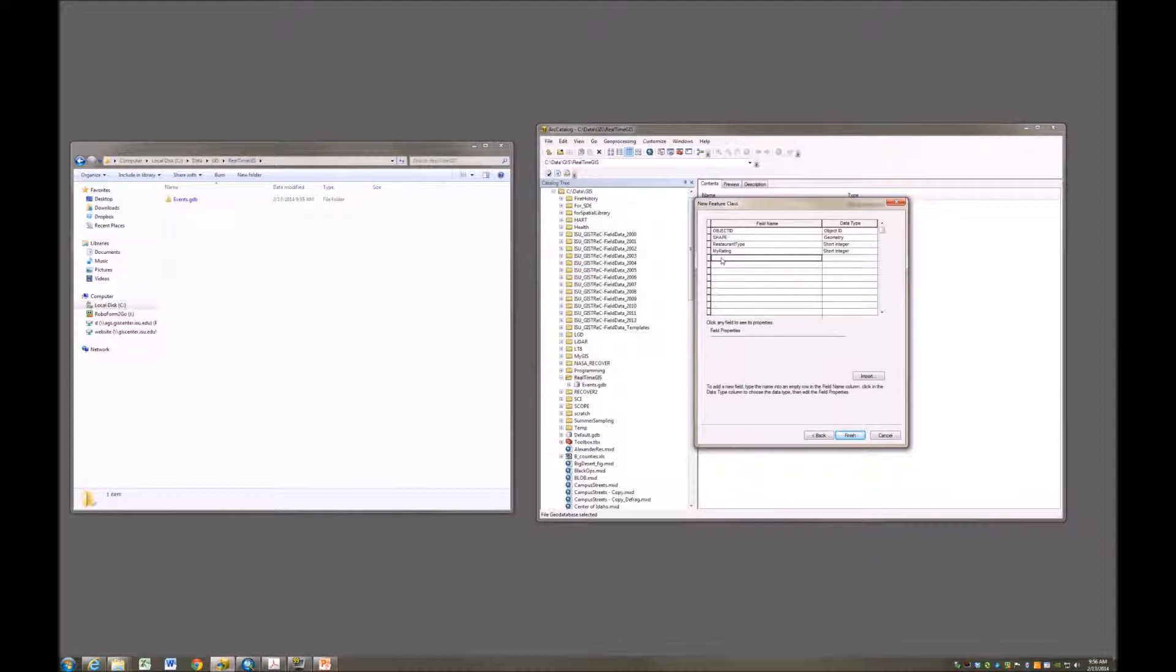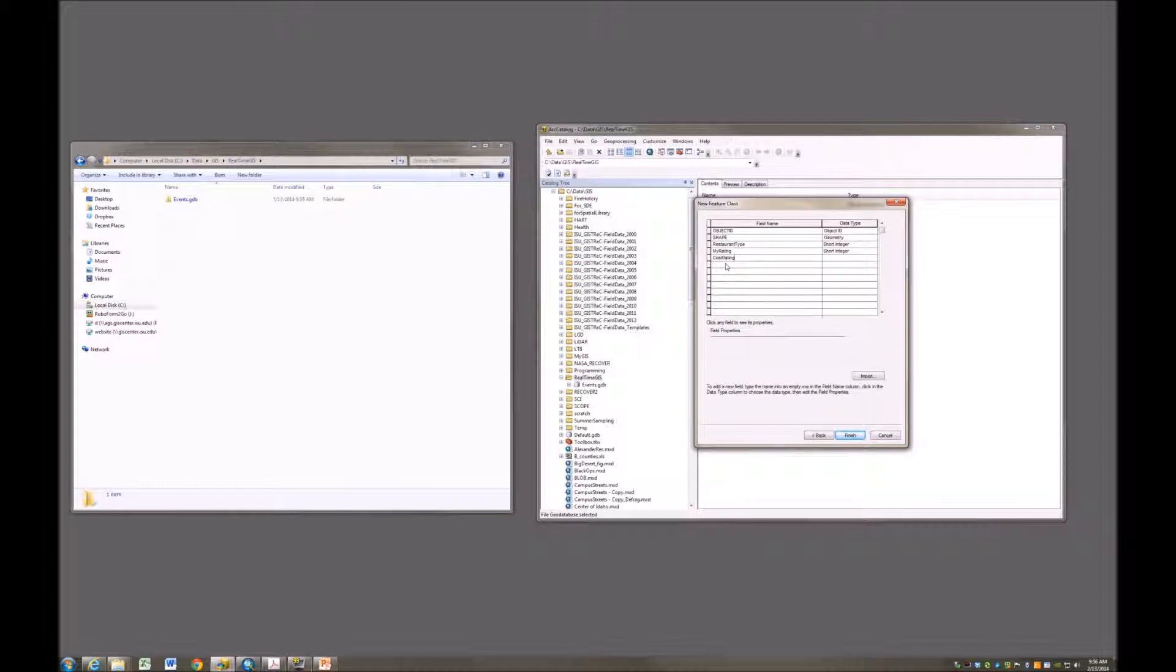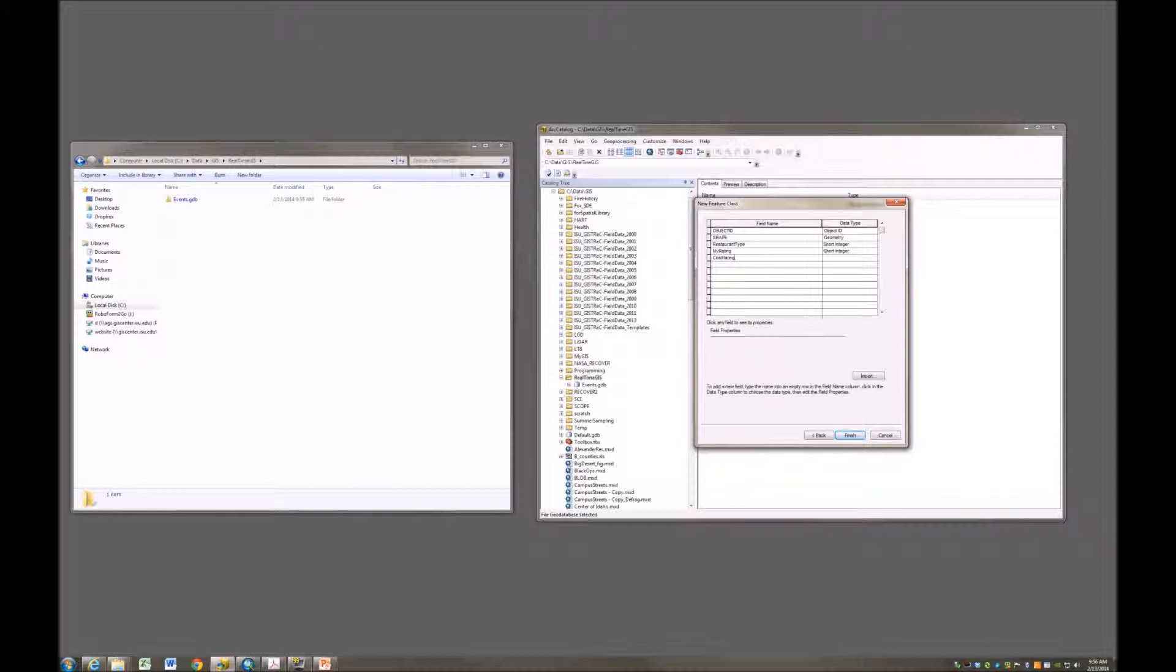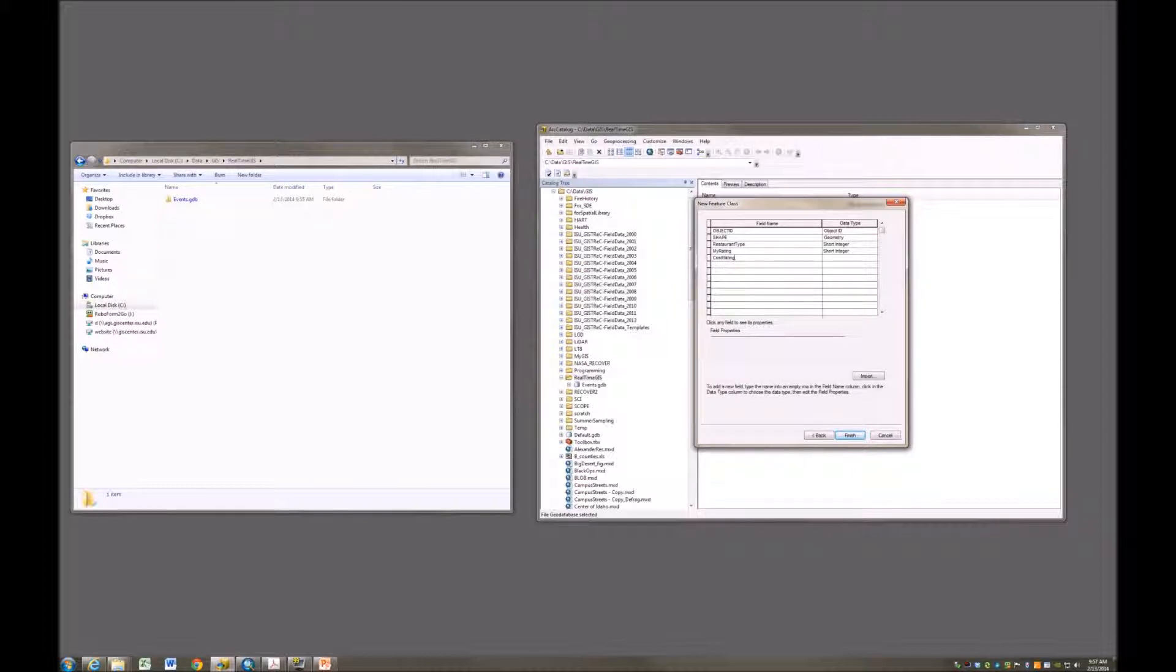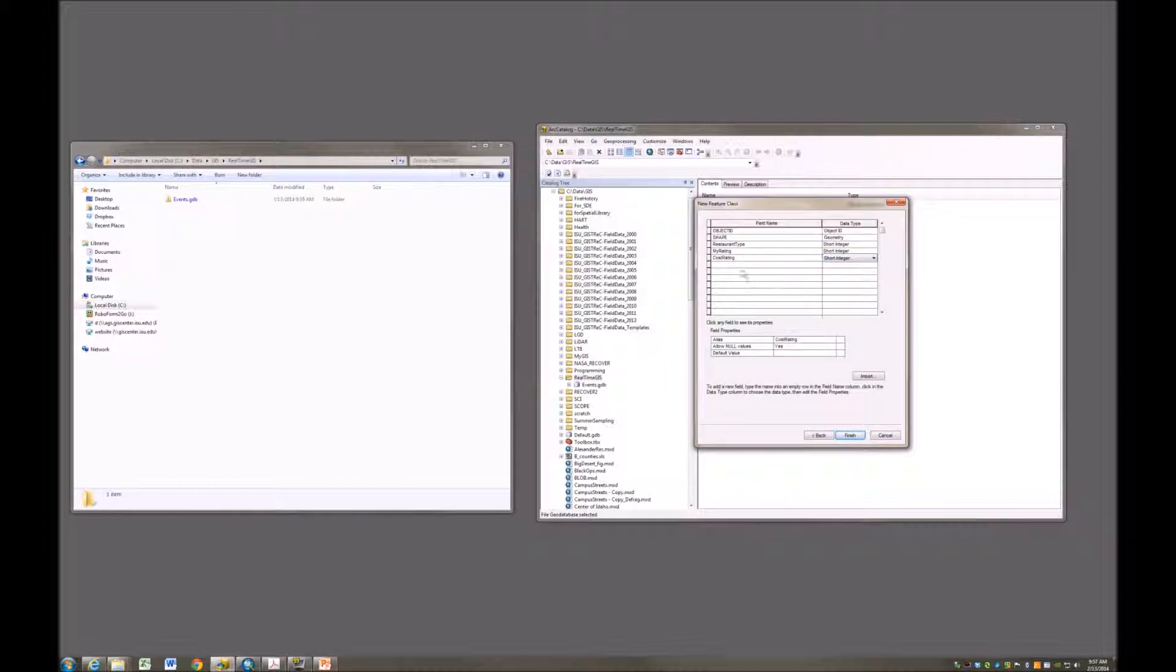The last one, one of the last I'll create will be a cost rating. I'm not asking people to tell us exactly how much their bill was at that restaurant, but is it an inexpensive restaurant to eat at? Maybe a $1 sign, as you see oftentimes on these type of restaurant reviews. Would you give it $2 signs or a $5 sign? This is an expensive place. So again, we're going to do short integer here.